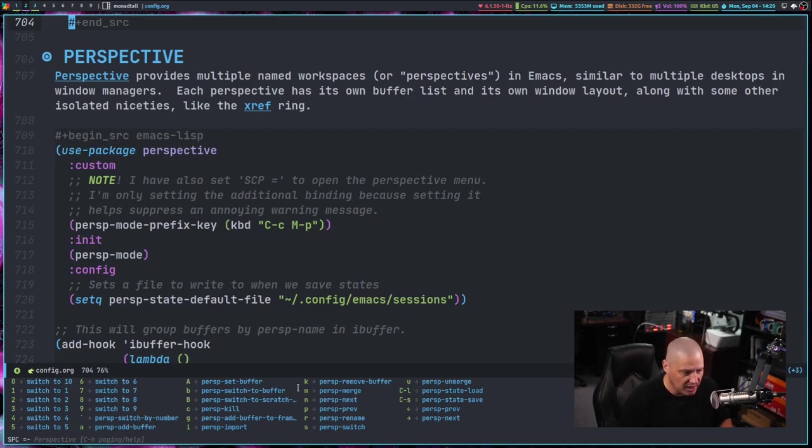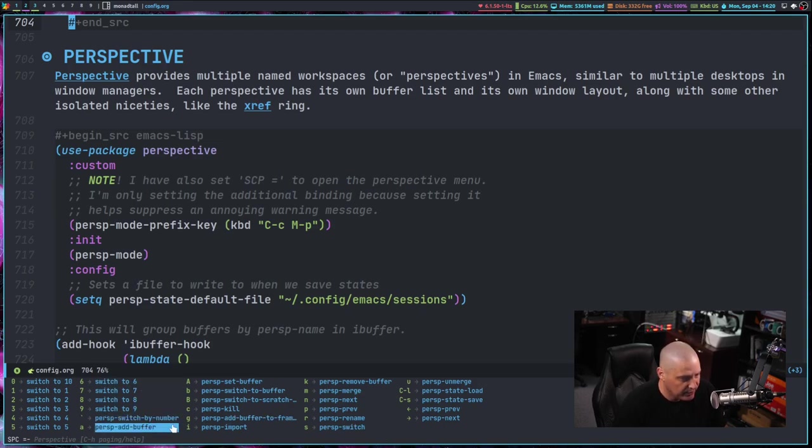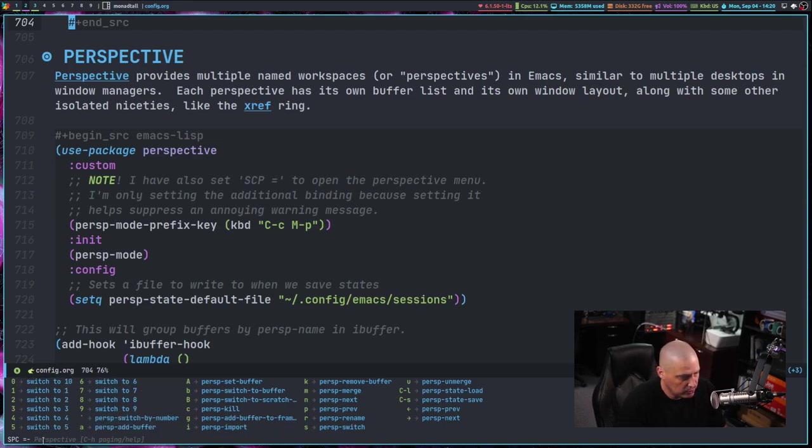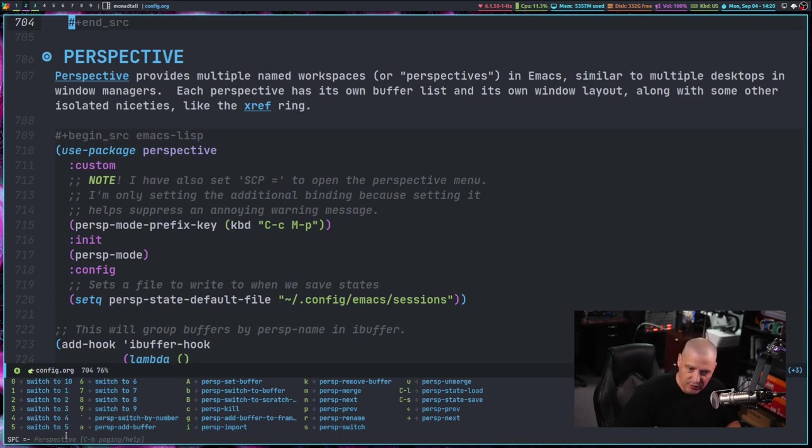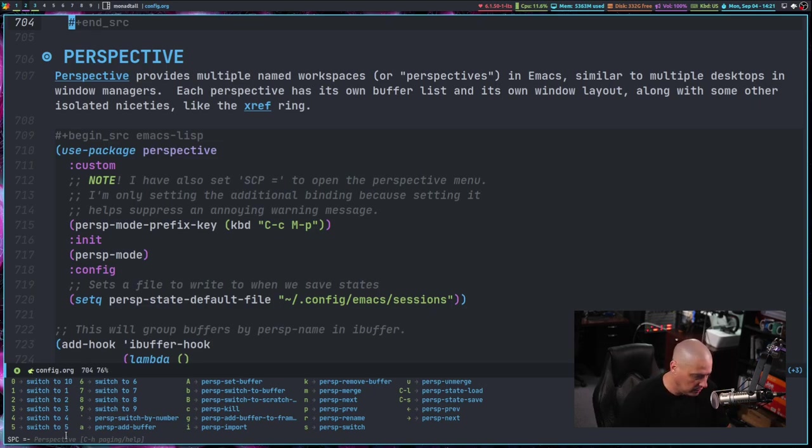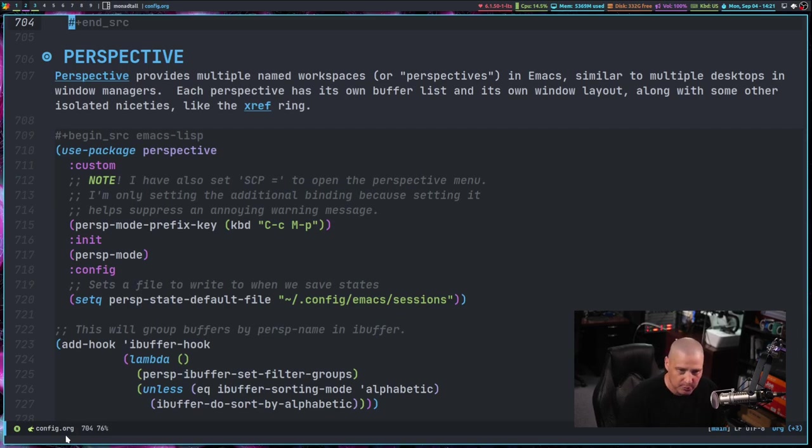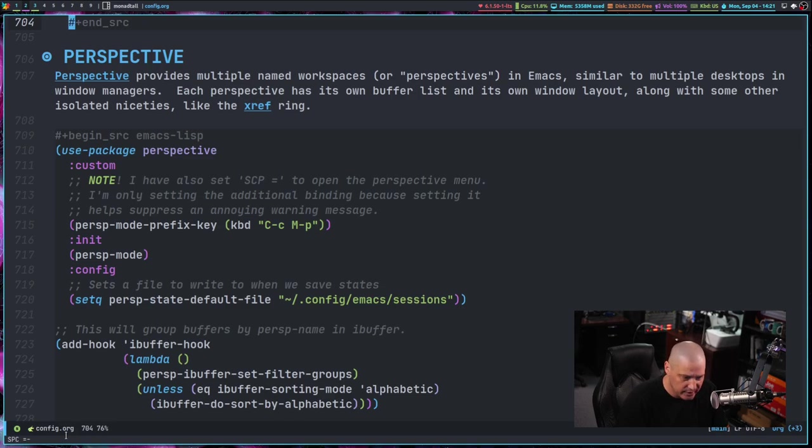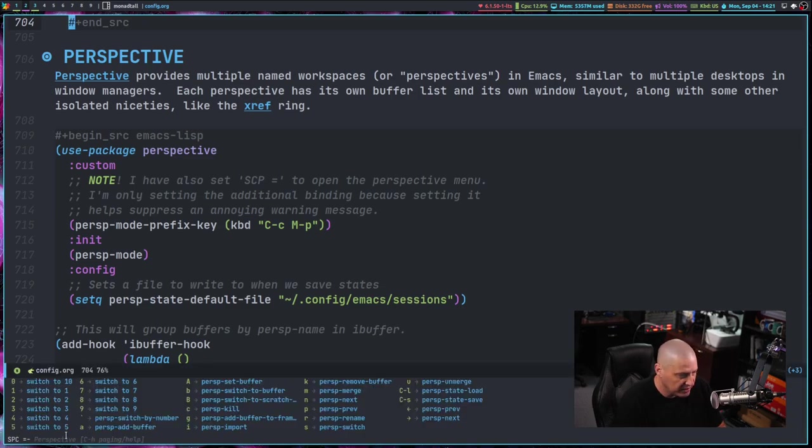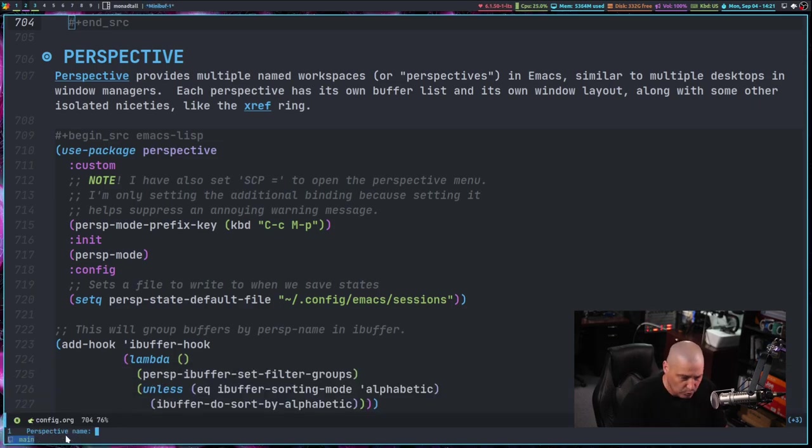And what I did is I binded space equals to the perspective mode map. So it lists all the perspective related bindings in this one map. So I didn't have to bind each one of these individually. That's just a built-in thing with perspective. You can just assign that key to give you this entire menu and you can see zero through nine switches from basically, you can think of it perspective one through 10. Or workspace one through 10. So if I do super equals and then one, that would switch me to perspective one, which we're already in. I don't have a second perspective, but I could create one if I do space equals to get this back.